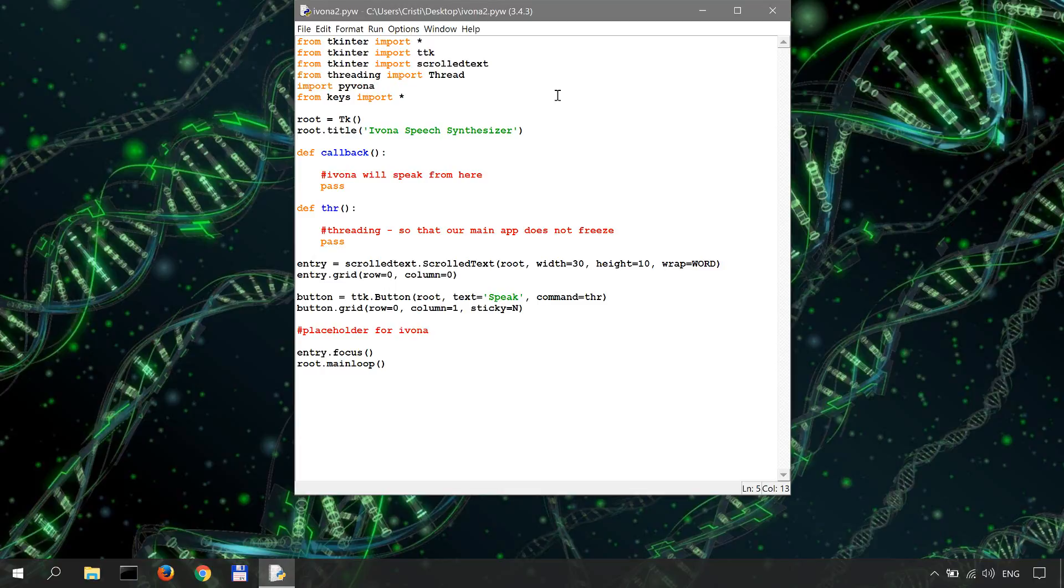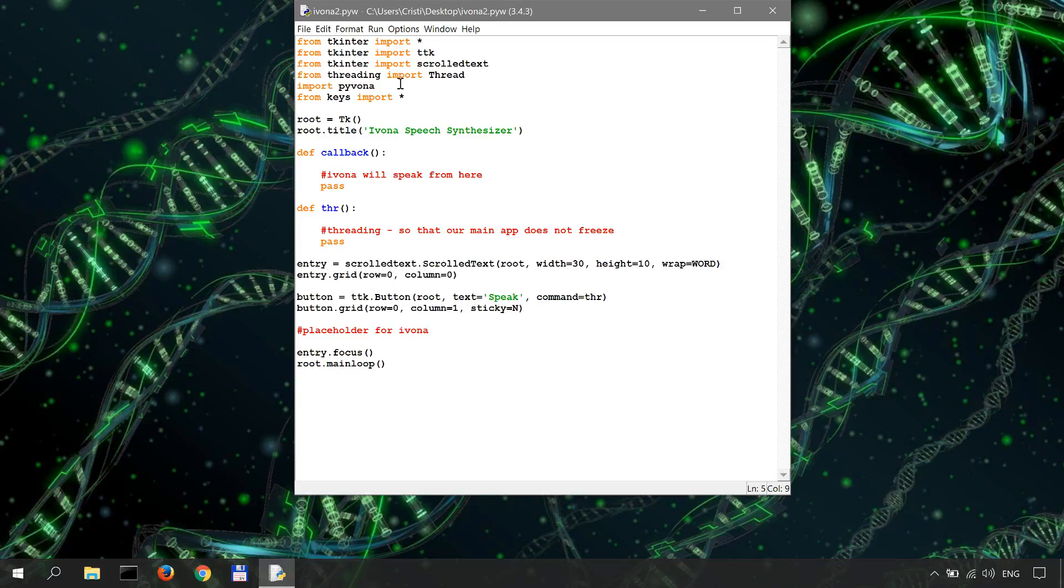In this video we're going to connect to the Ivona API using the Pyvona module in Python, the Pyvona that we have imported here. To get your Ivona API keys that you need for this, go to developer.ivona.com and register for free.